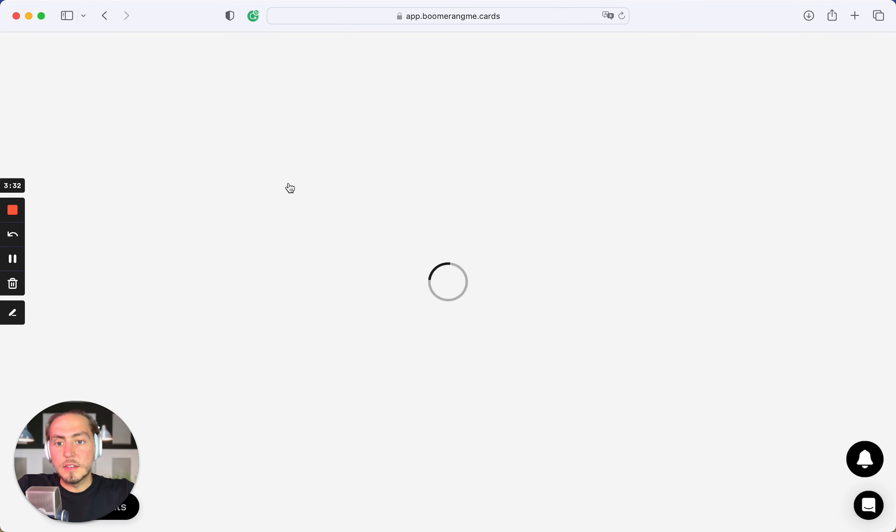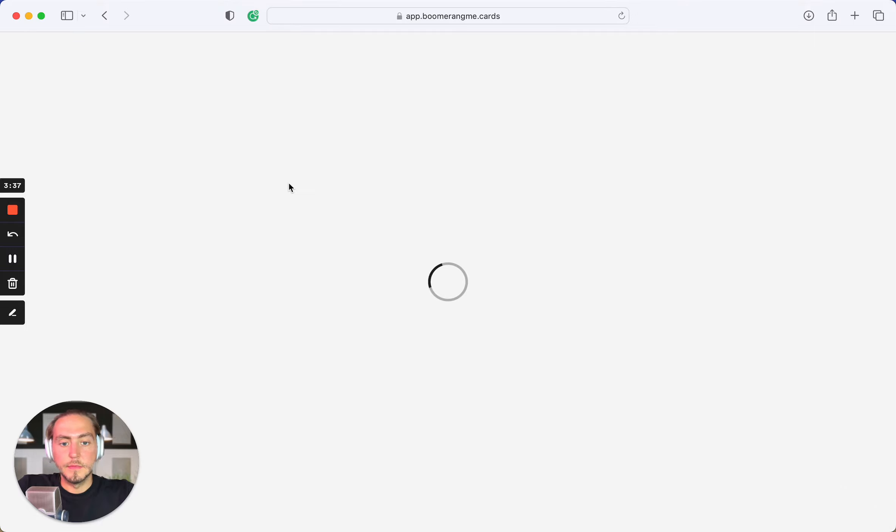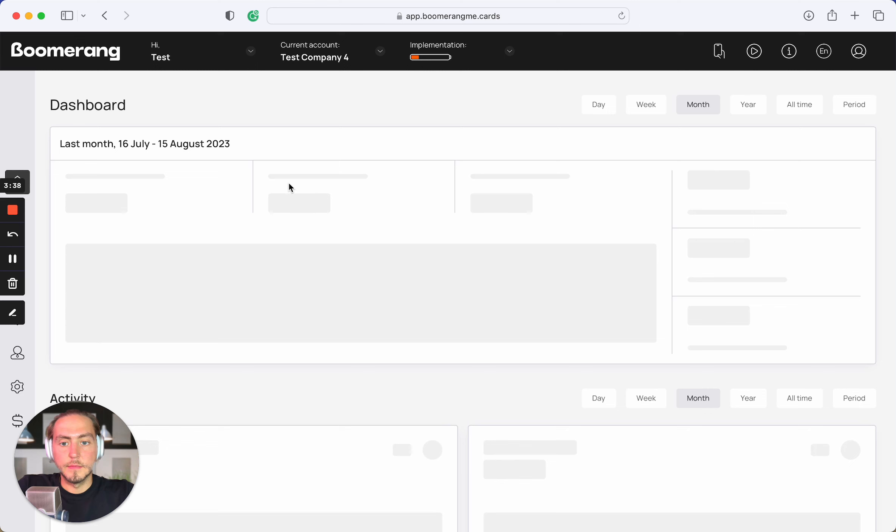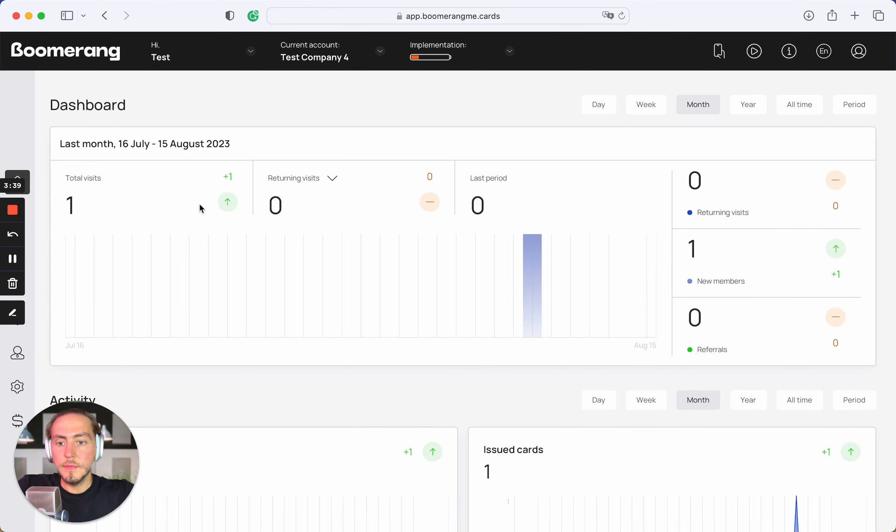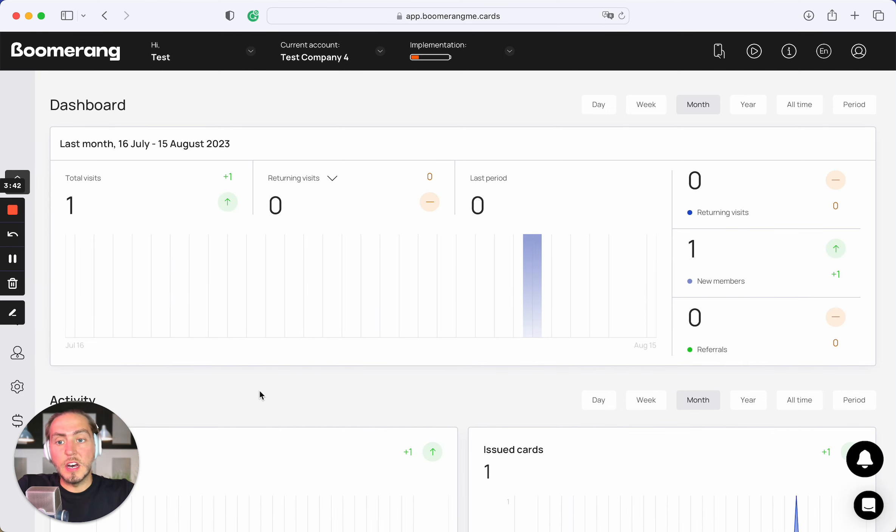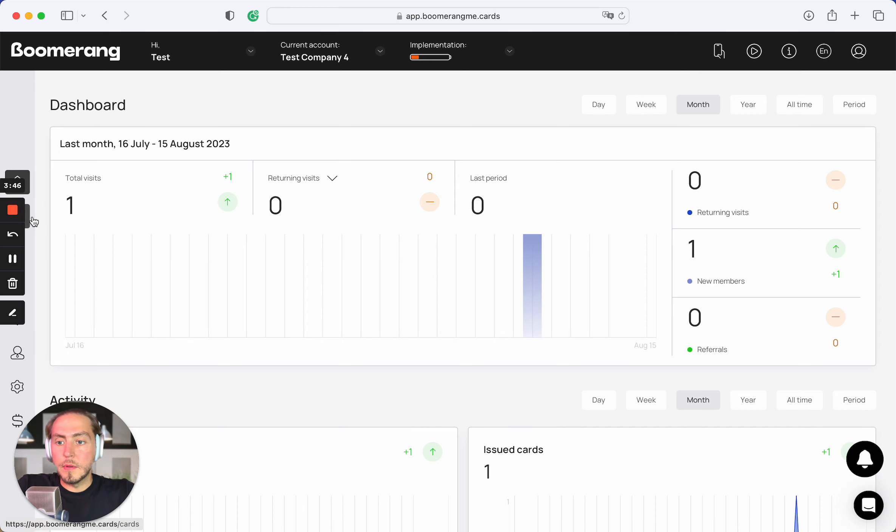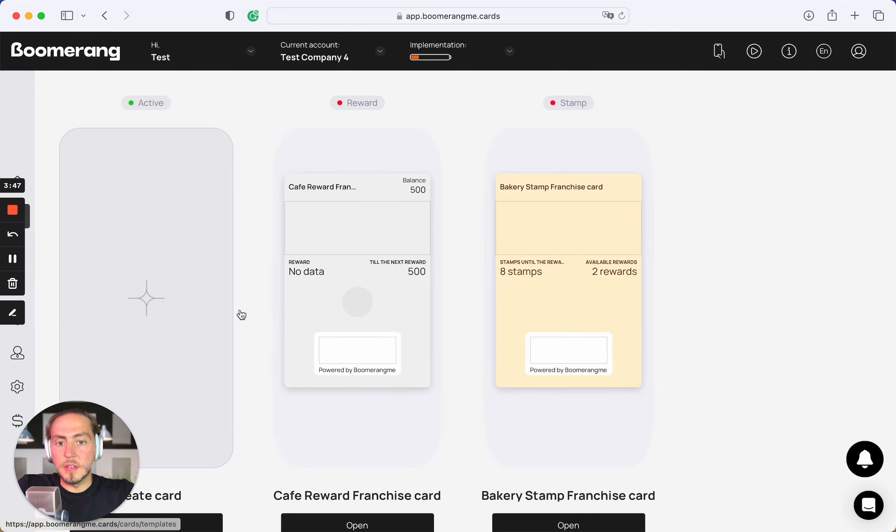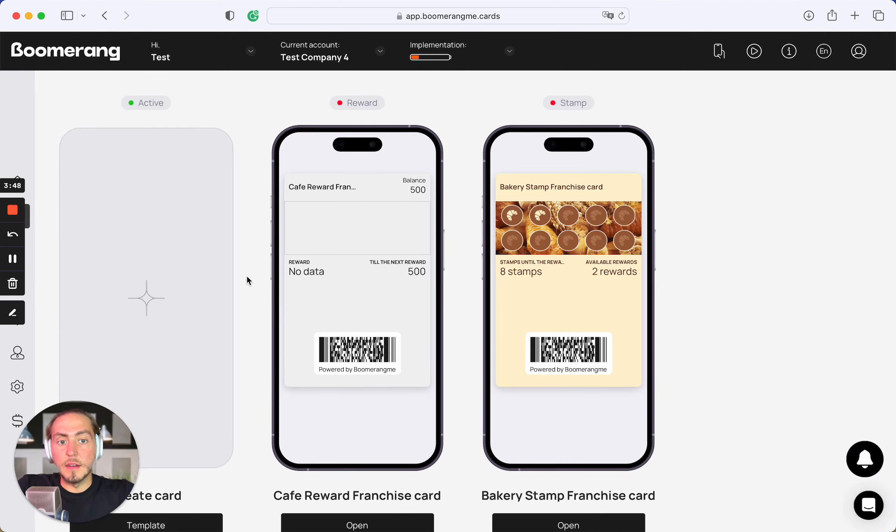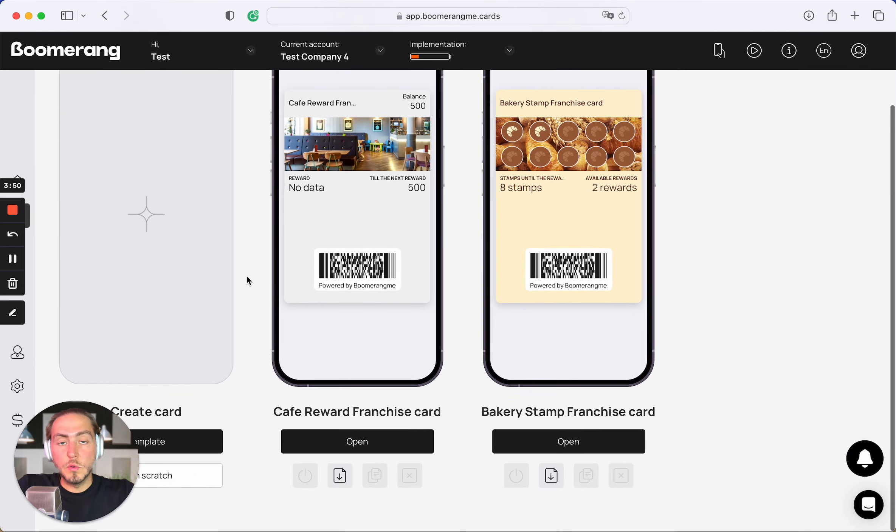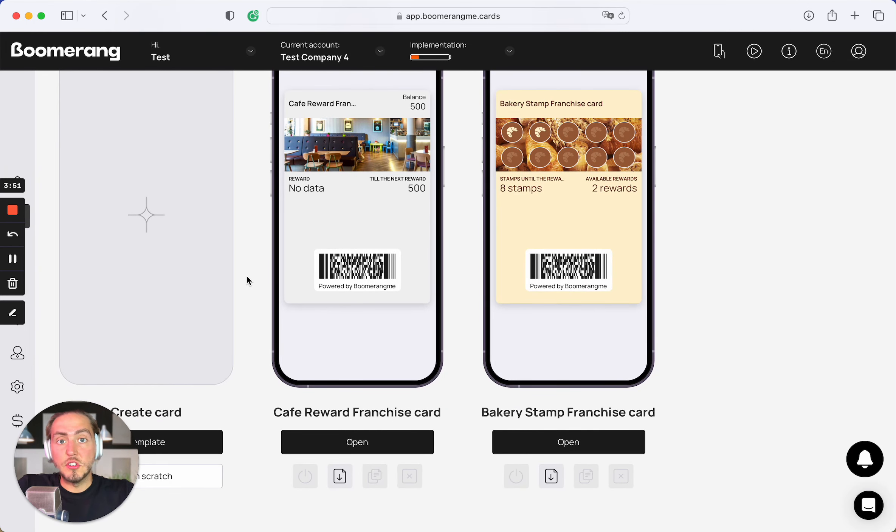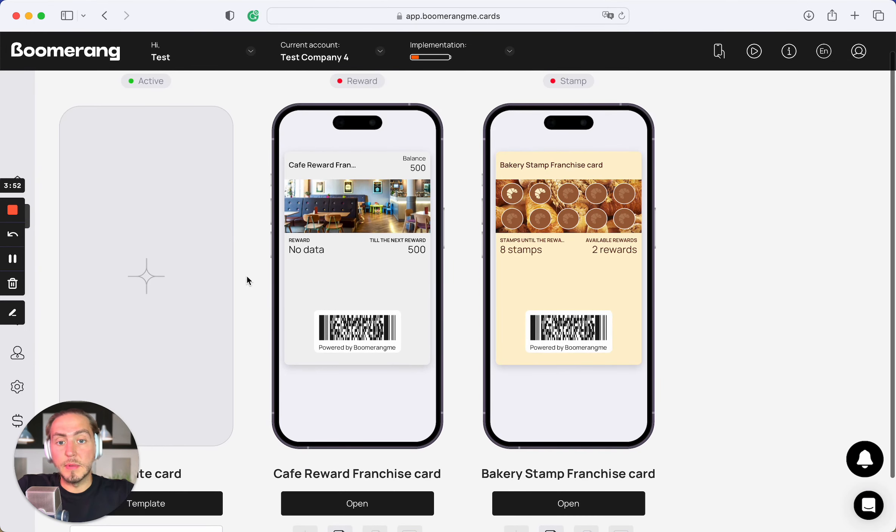Let's try to authorize as a subaccount. And right now we see the dashboard from the franchisee point of view. Open the card section again. And yep, we can see two main general card templates.